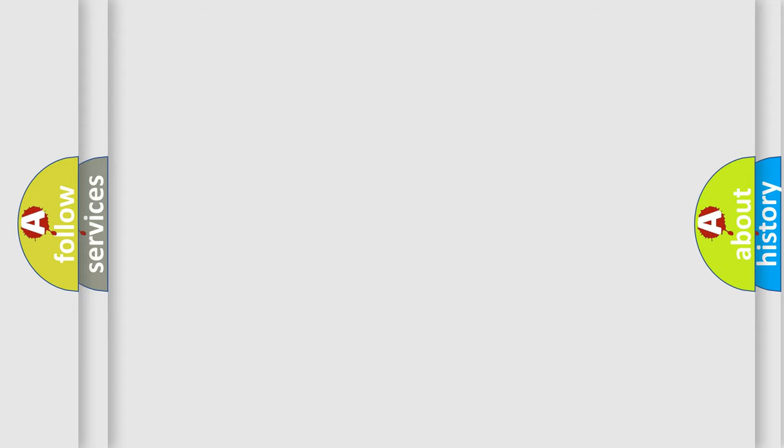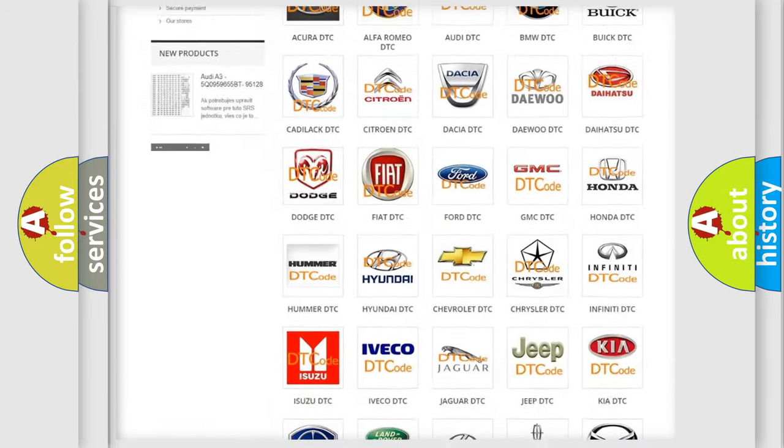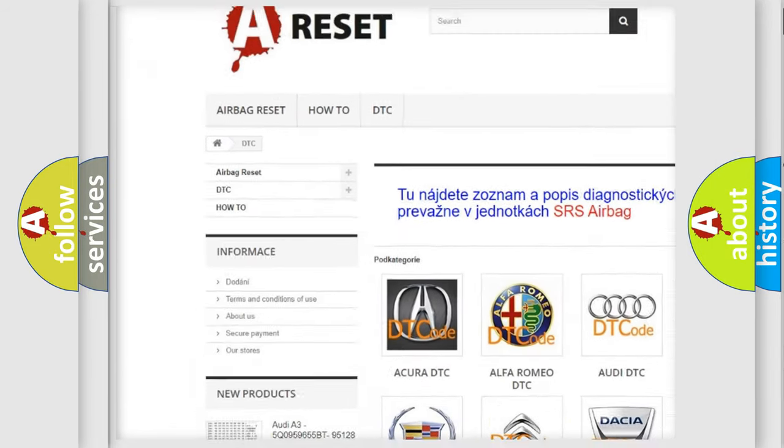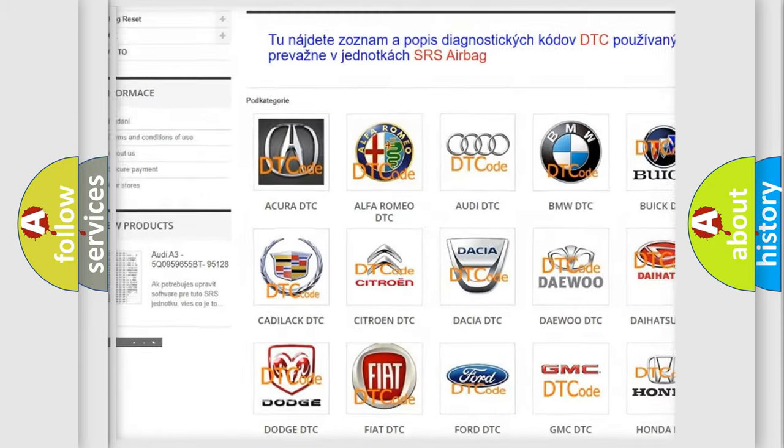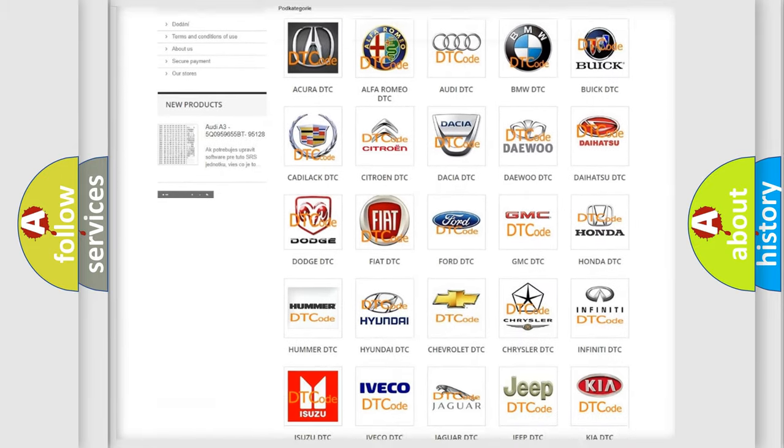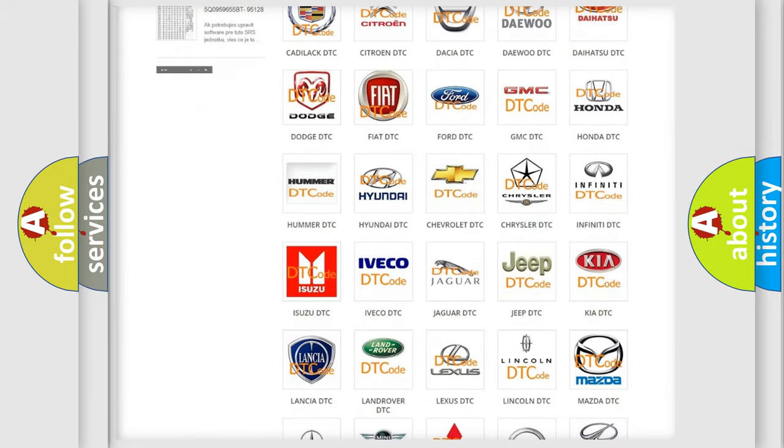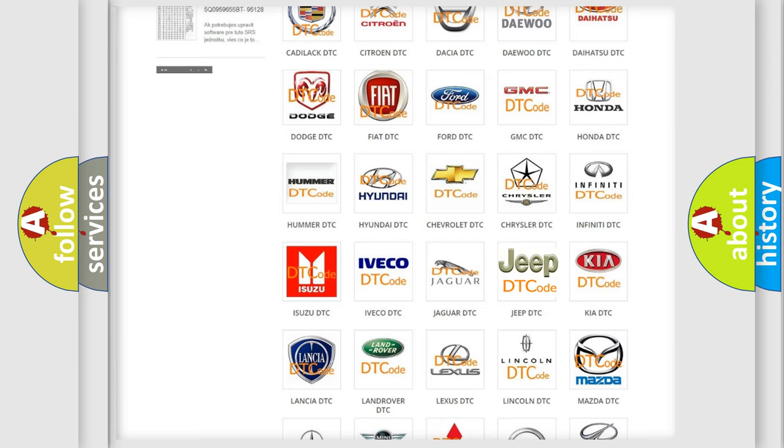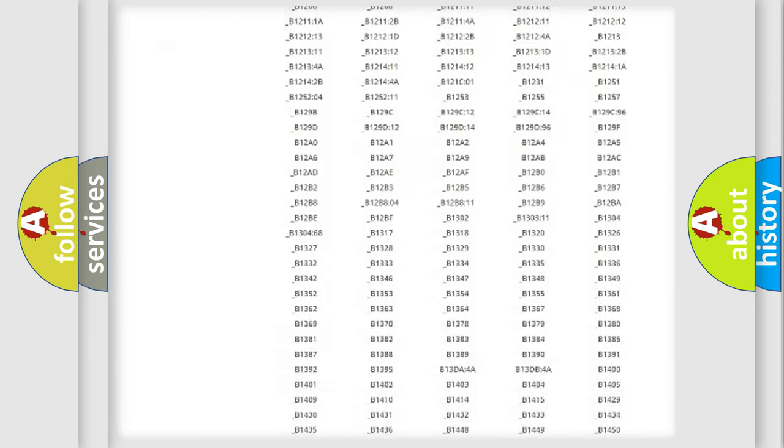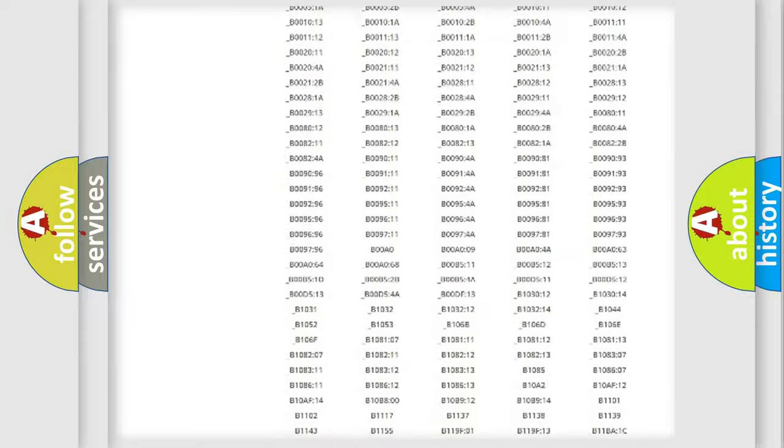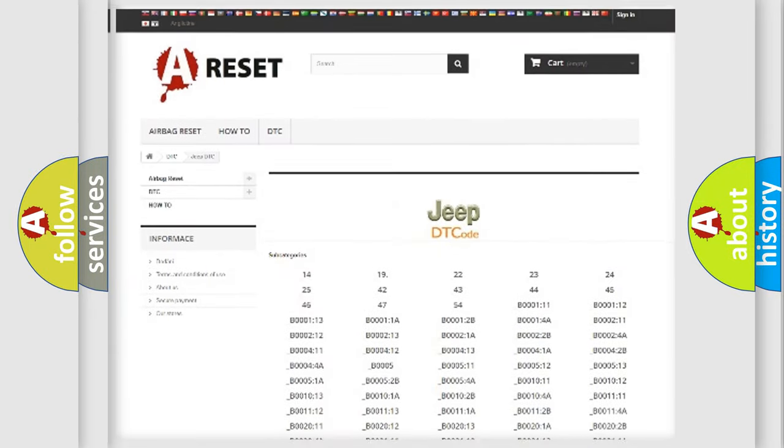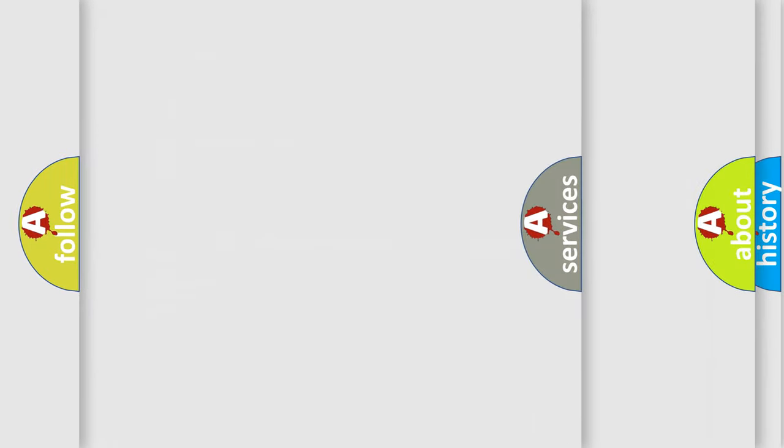Our website airbagreset.sk produces useful videos for you. You do not have to go through the OBD2 protocol anymore to know how to troubleshoot any car breakdown. You will find all the diagnostic codes that can be diagnosed in Jeep vehicles, and many other useful things.